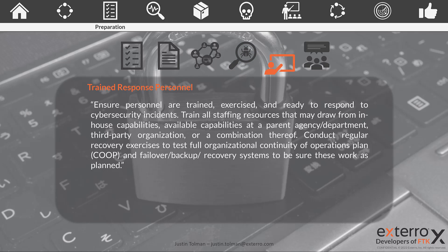Training — you need to make sure that your team is trained. Per the playbook and the mandate, ensure that personnel are trained, exercise, and are ready to respond to cybersecurity incidents. Run practices. Conduct recovery exercises to test full organizational continuity. This needs to include cross-department participation. We talked about getting rid of siloing in your preparation phase using policies and procedures — train to that, and have multi-department training. This takes time and budget, but it's insurance against a breach and can help minimize your risk.